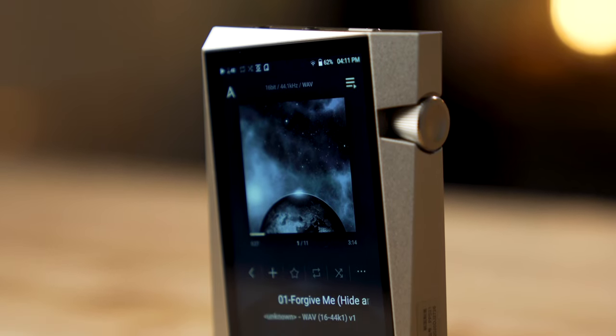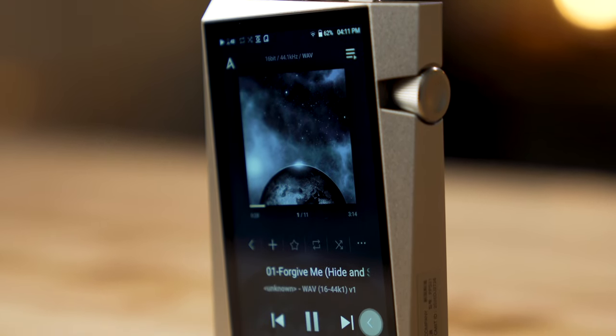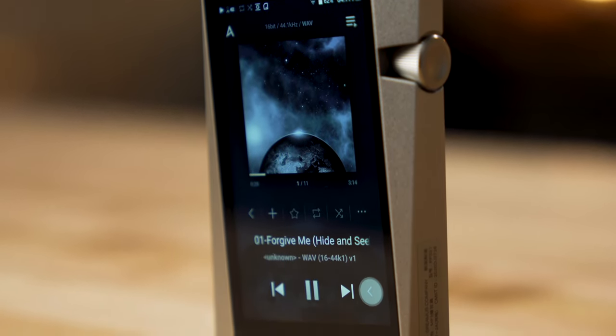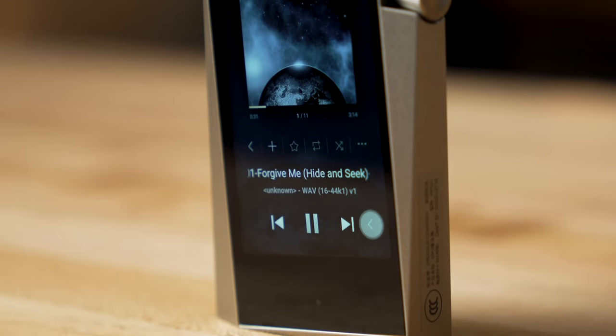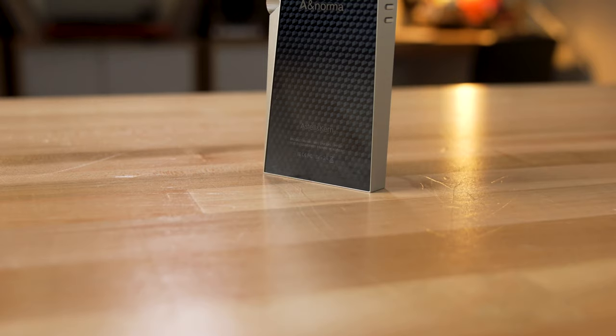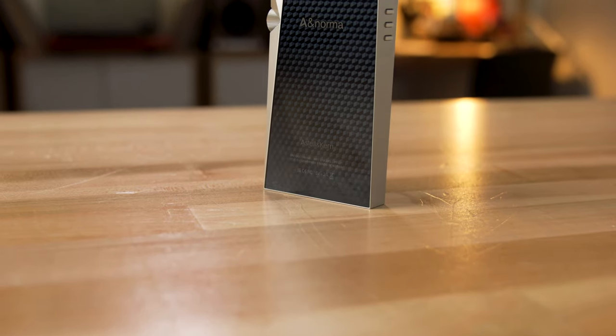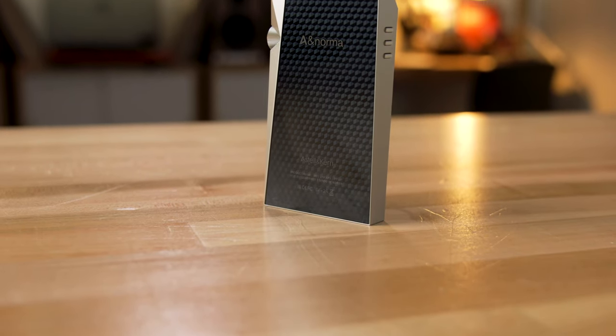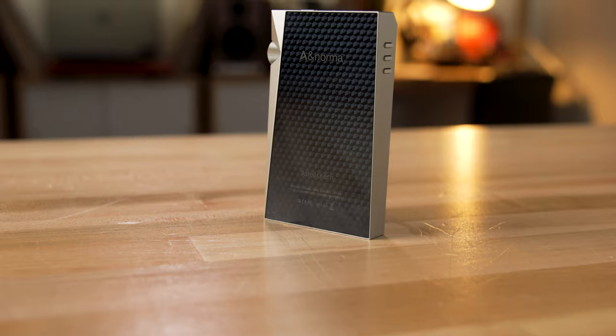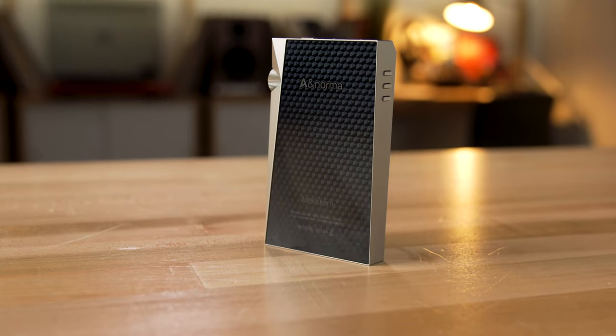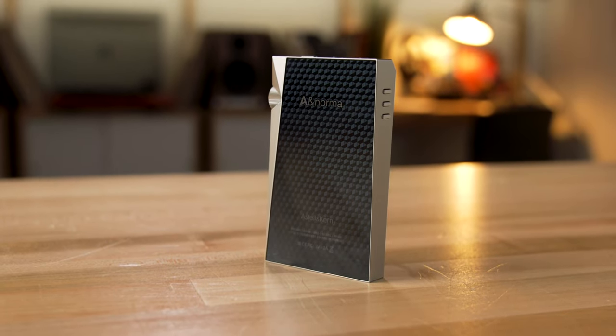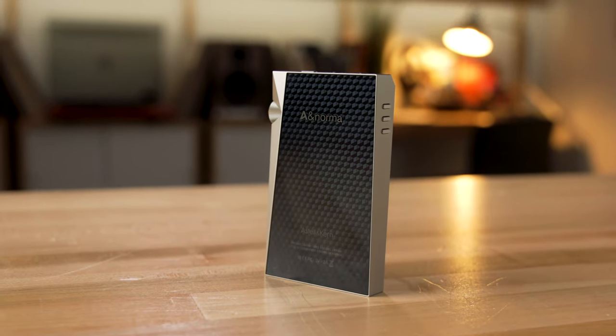This is the smaller of Astell & Kern's portable high-res players, but it still feels pretty heavy-duty. It's milled aluminum and manages to feel lightweight and substantial at the same time. It just has the right amount of heft when you hold it in your hand.